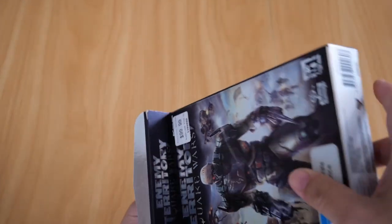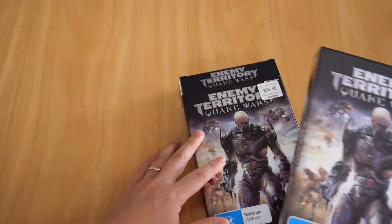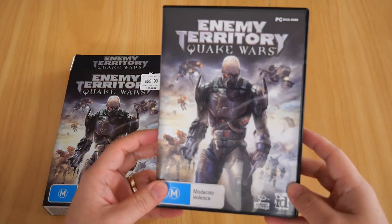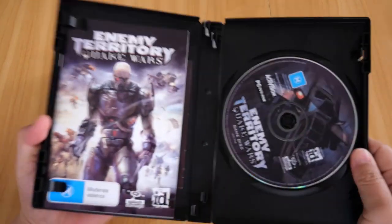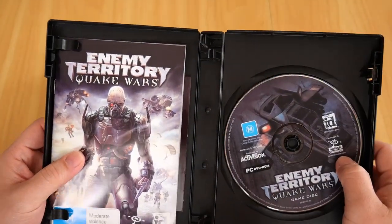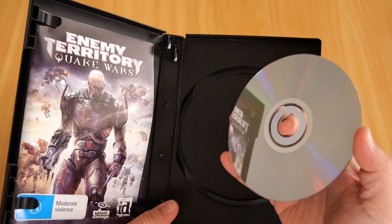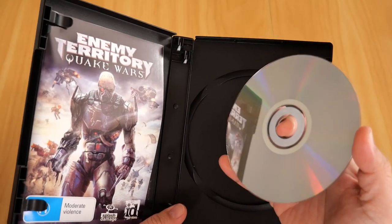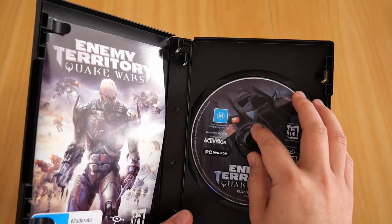If I open the box, this one has a thick DVD case. Inside of course is the booklet and the disc itself. The CD, as you can see, is in perfect working condition — no scratches or blemishes whatsoever.